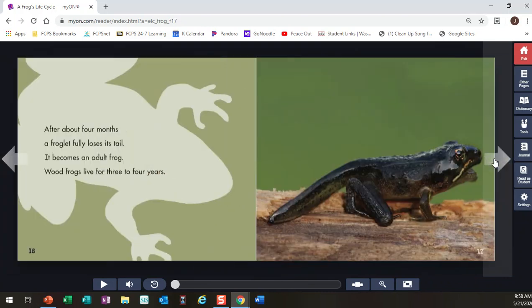The other thing that I thought was really cool that I want to remember and tell somebody else is that they grow up in about four months, but they can live for four to five years. So some frogs could be as old as we are in preschool and kindergarten.